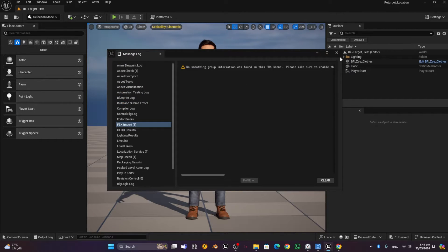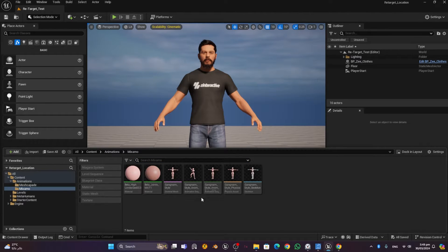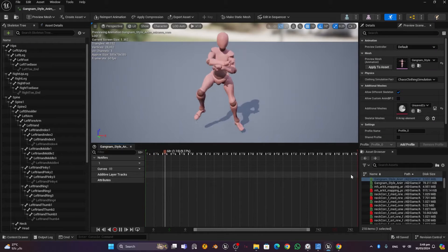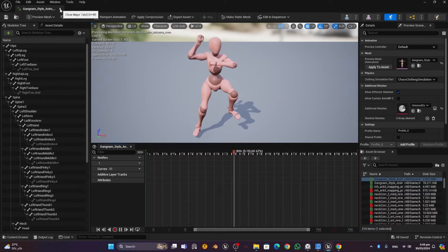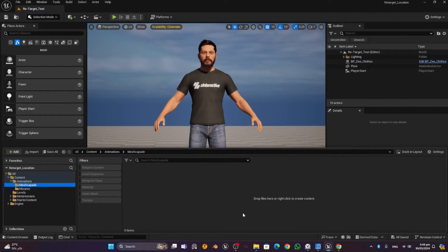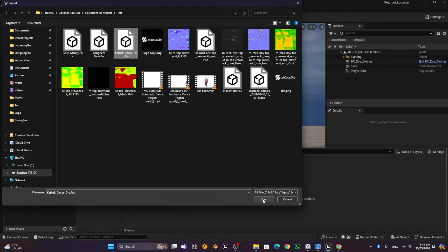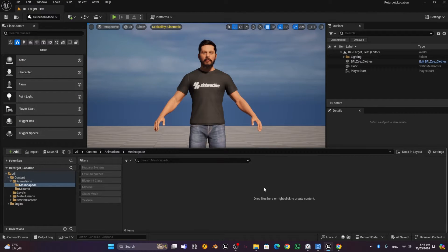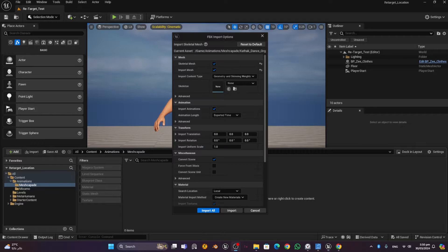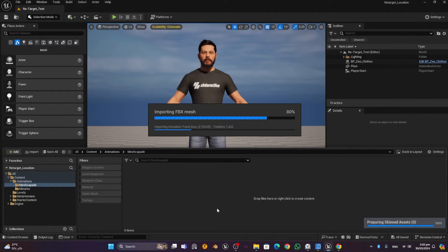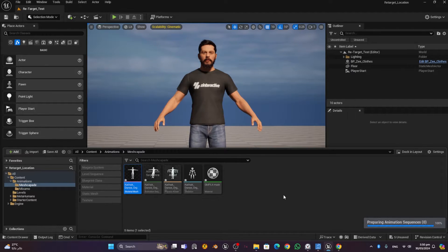Once importing is done, you'll see the animation and skeleton. You can ignore any warning messages. Double-clicking the animation shows the Gundam style dance. Then go to the Meshcapade folder, press Import, find the Kathak dance file, use the same import options as for the Mixamo animation, press Import All, and it will be imported into the Meshcapade folder.